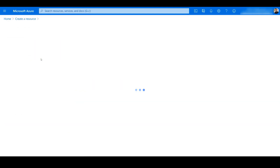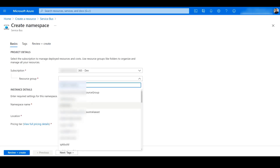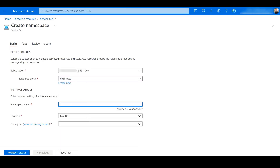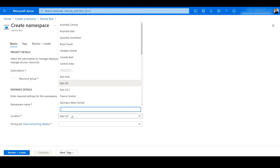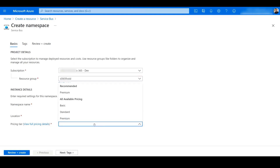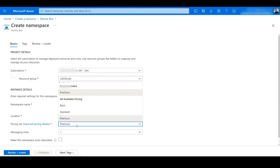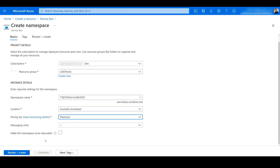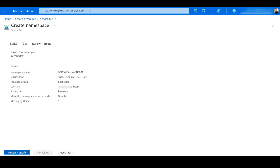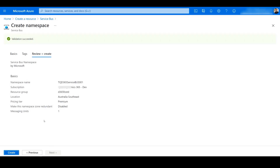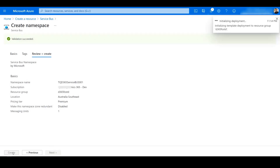For this demo purpose we will use a prefix namespace of tqt365. I will provide my region. Because we have to create a topic, we have to choose Standard or Premium pricing — we cannot create a topic in the Basic pricing tier. So we click on Review and Create; the validation is successful and we will create the Service Bus.